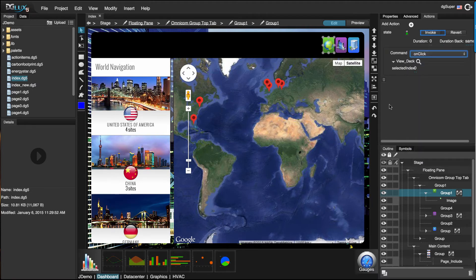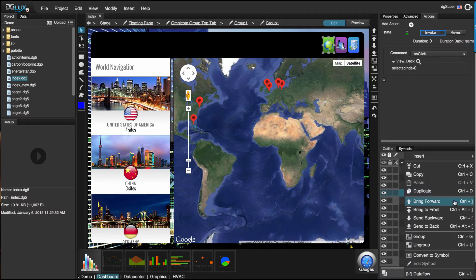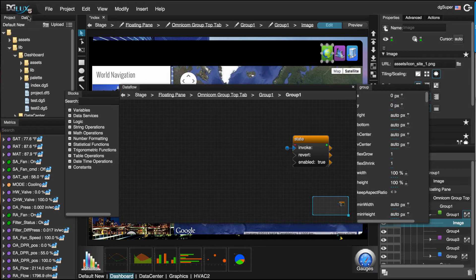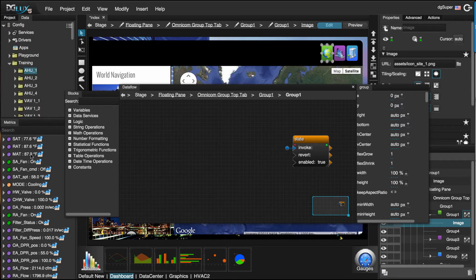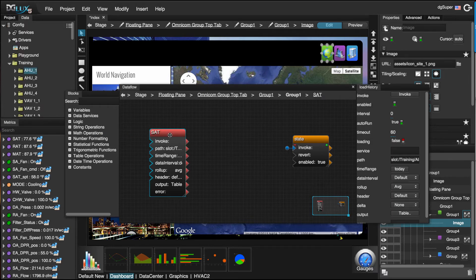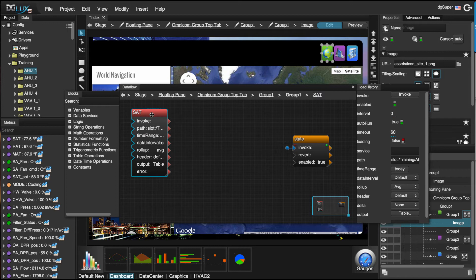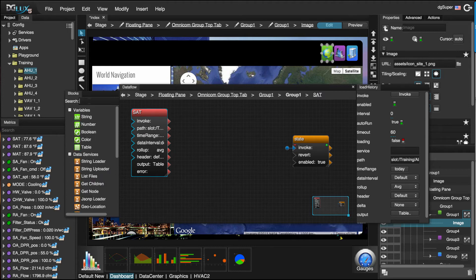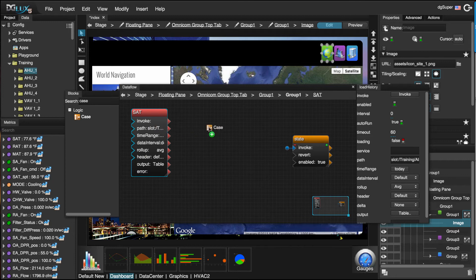Dataflow is at the forefront of visual programming technology. Creating custom logic sequences is as easy as dragging a data metric from your metrics panel onto your Dataflow stage, or simply searching for a block that will help achieve the right logic sequence.